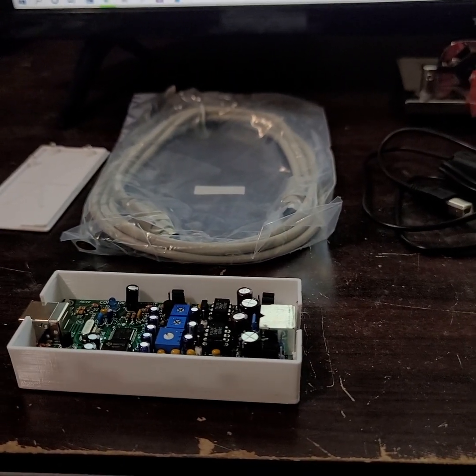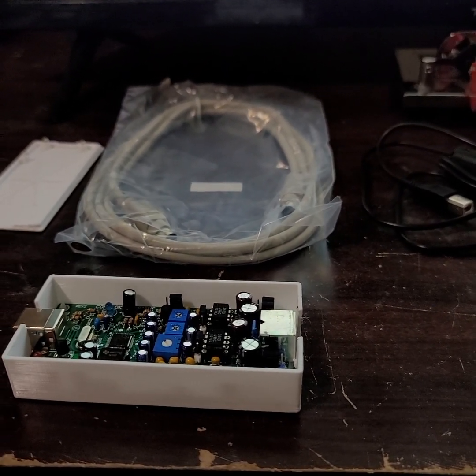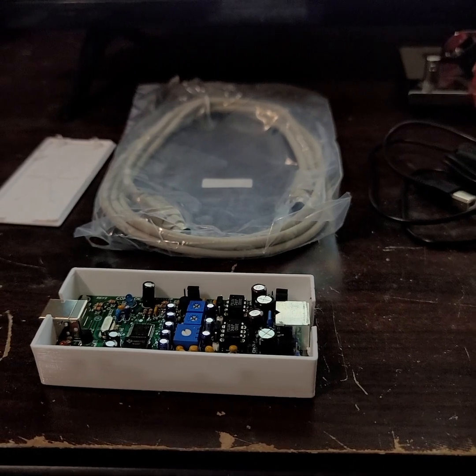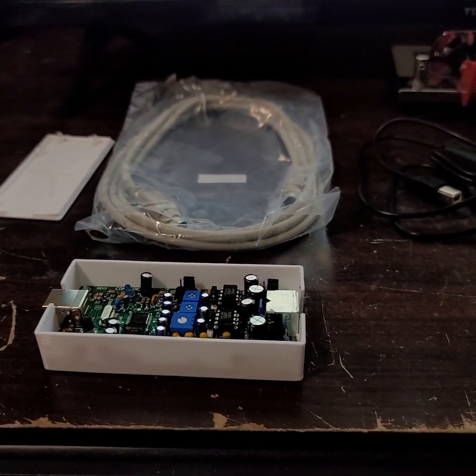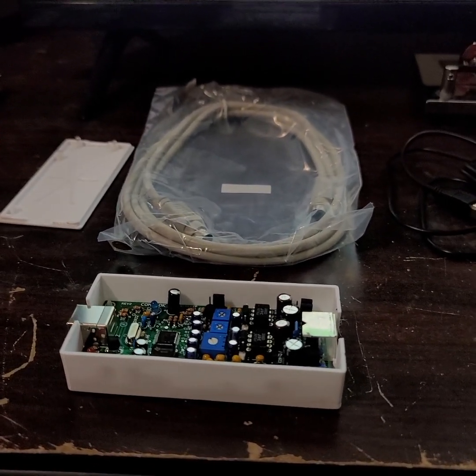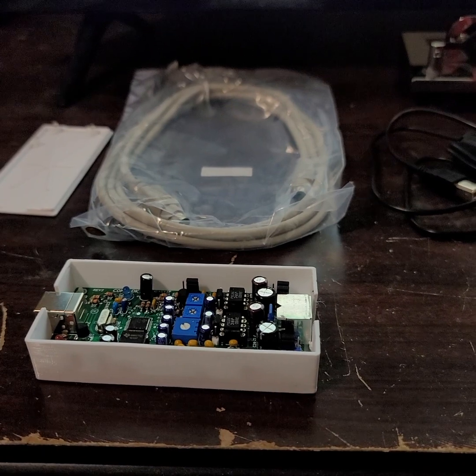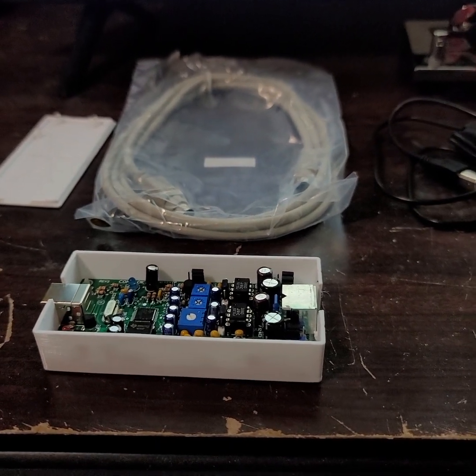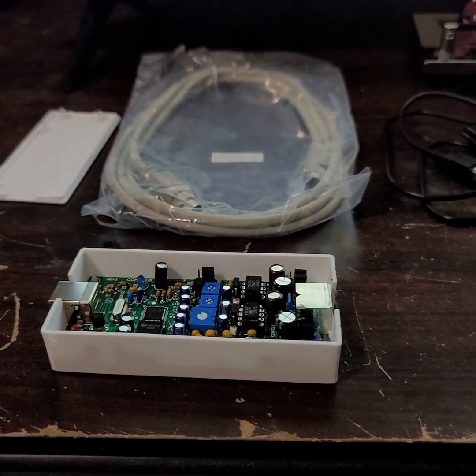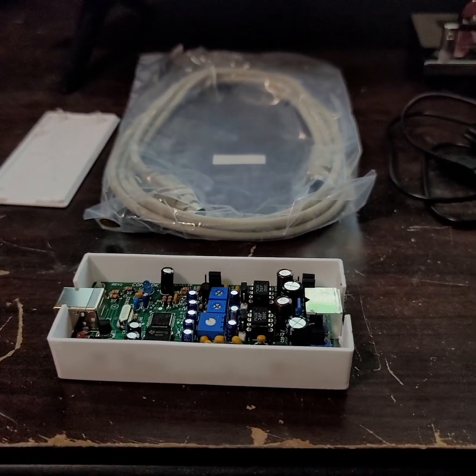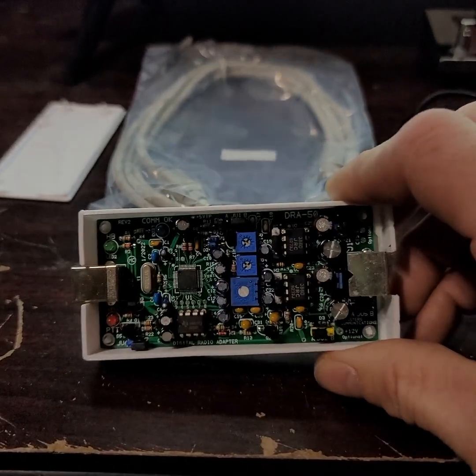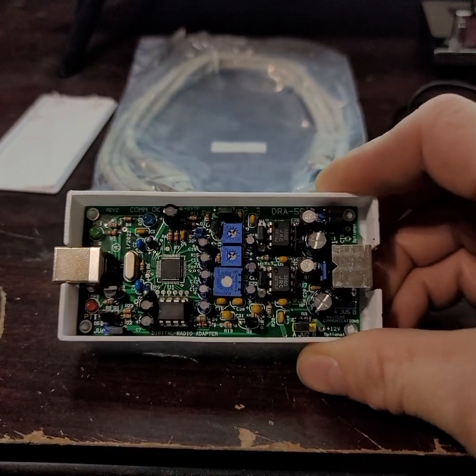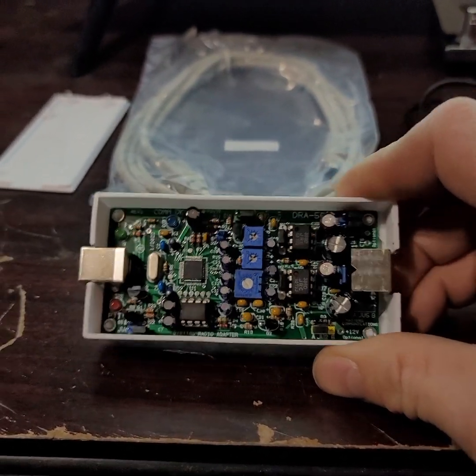NA9LE here with a gateway setup video for VAR-FM on an FTM 300. I already have a couple gateways and looking to expand. Ordered these DRA50 sound cards from Masters Communications.